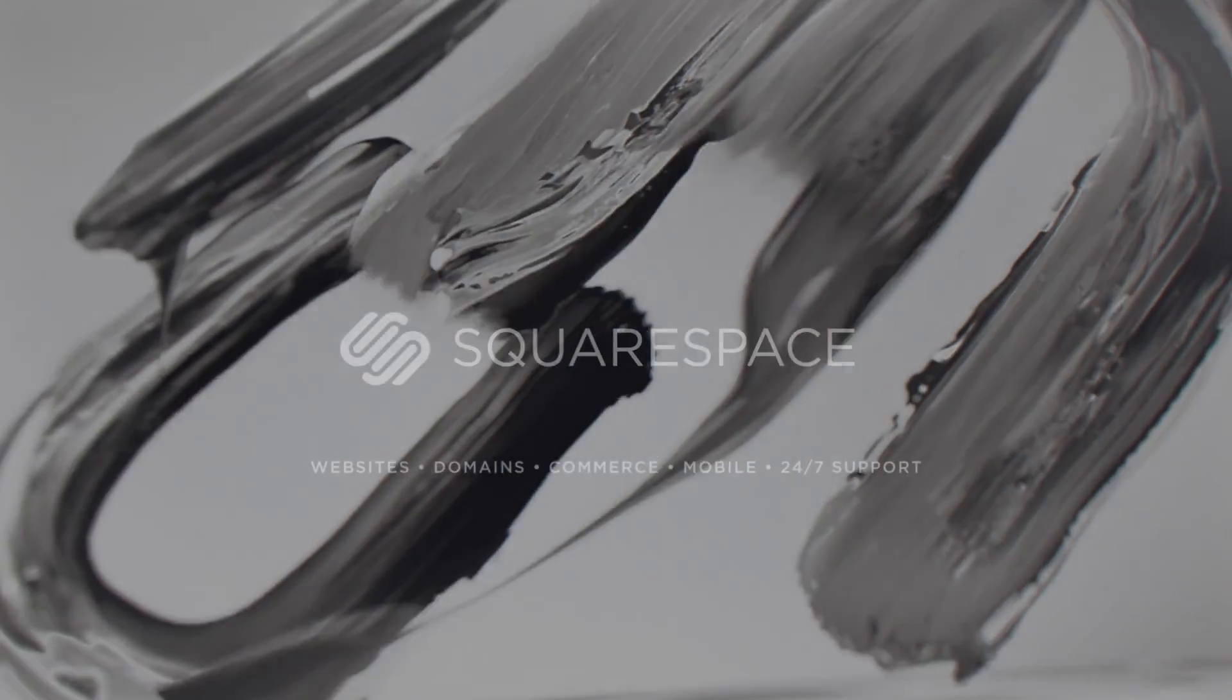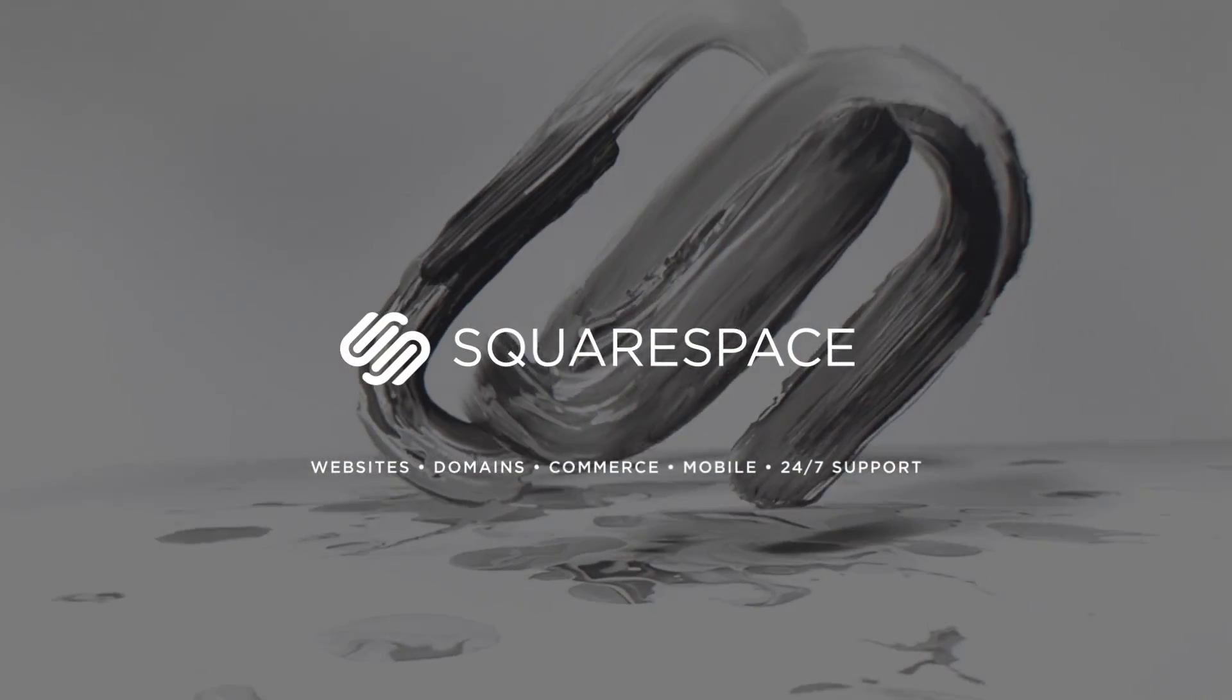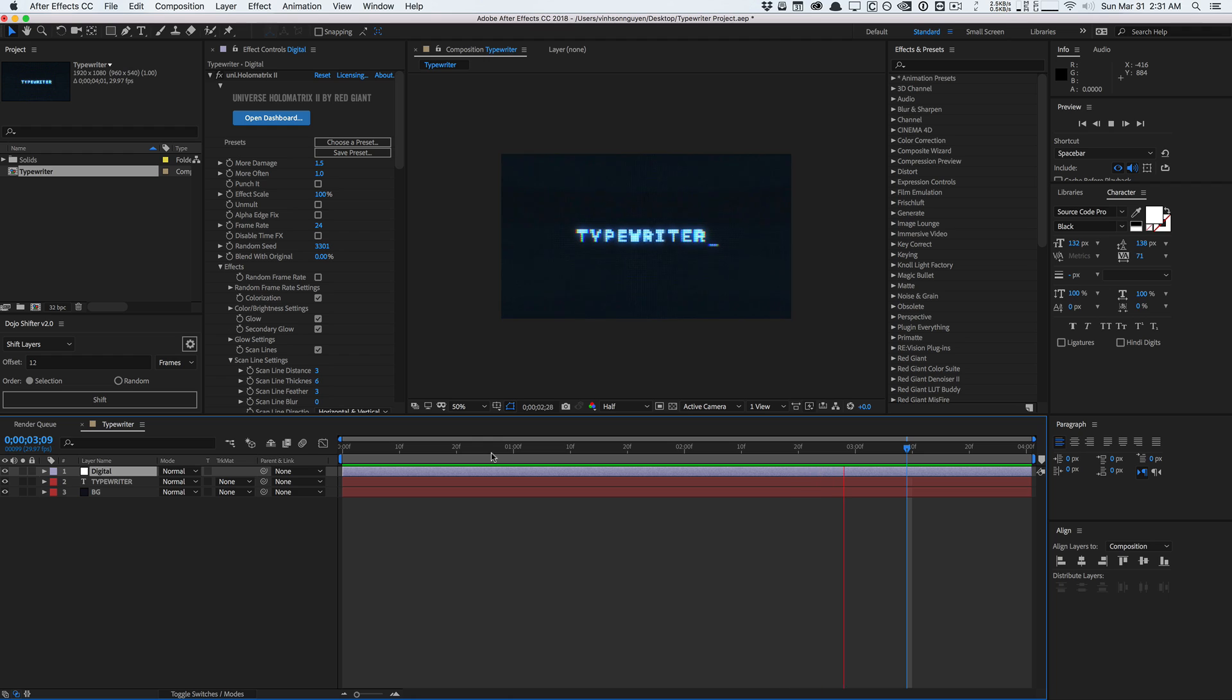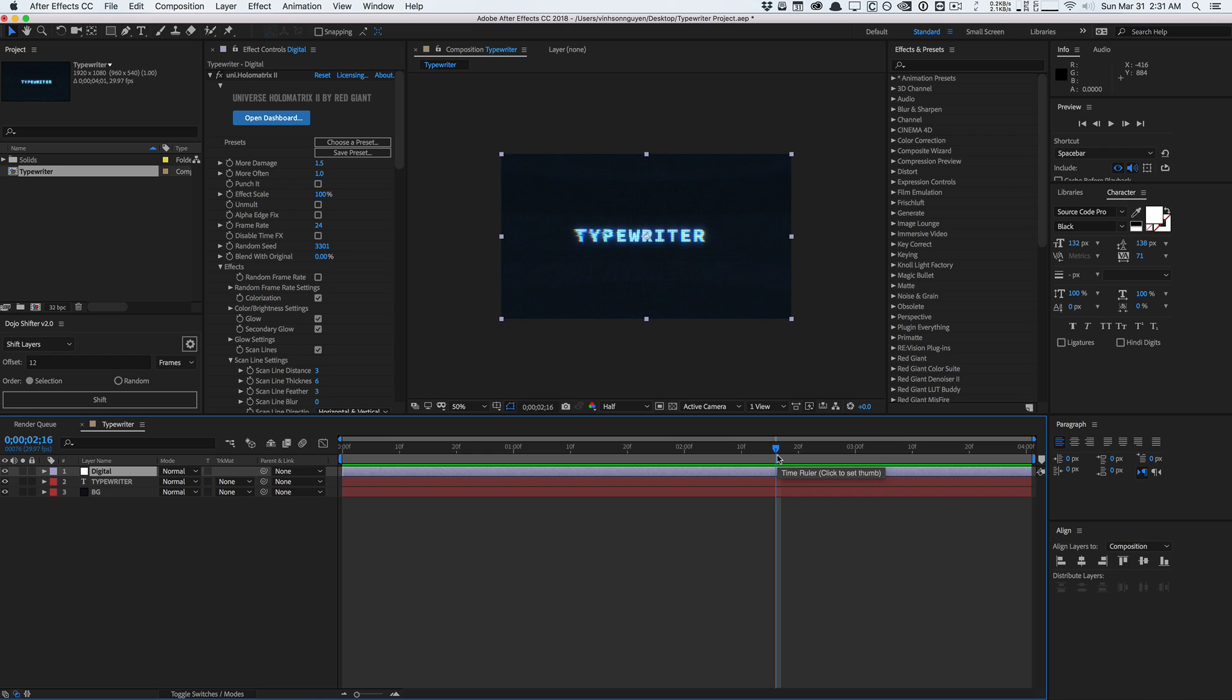This is the typewriter preset, really quick tutorial for you guys. Hopefully you guys enjoy it. My name is Vincent Nguyen from The Creative Dojo and I'll see you guys next time. Bye guys.